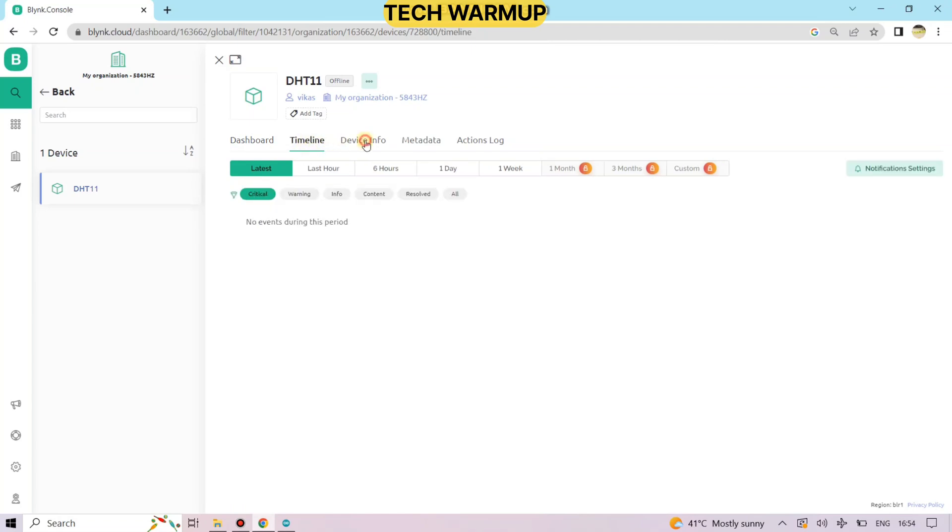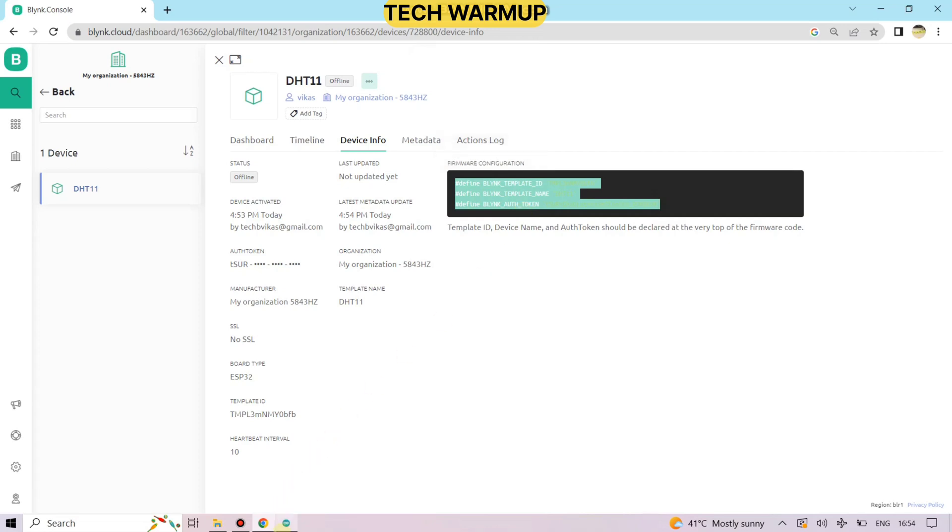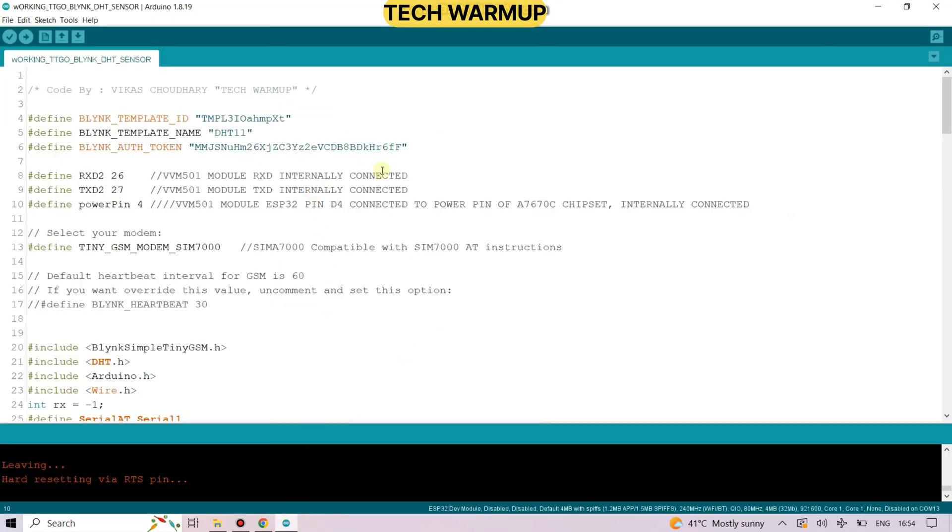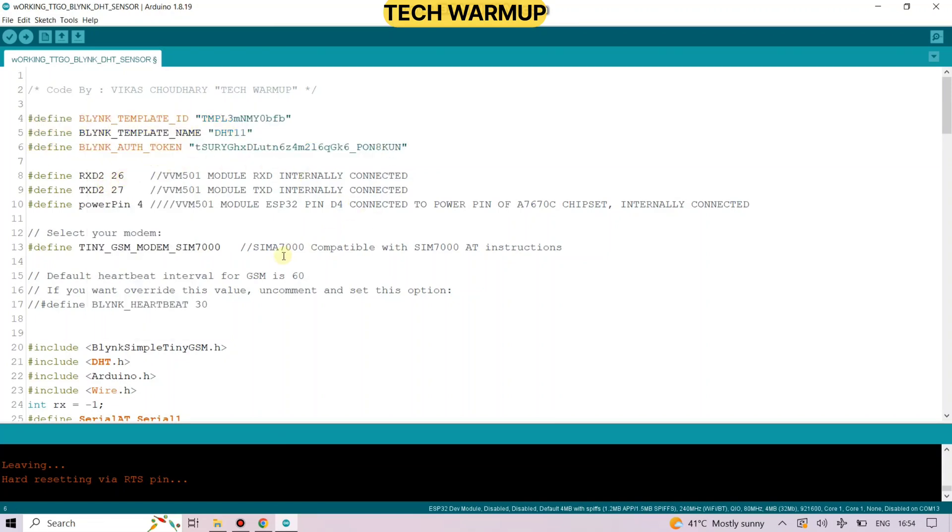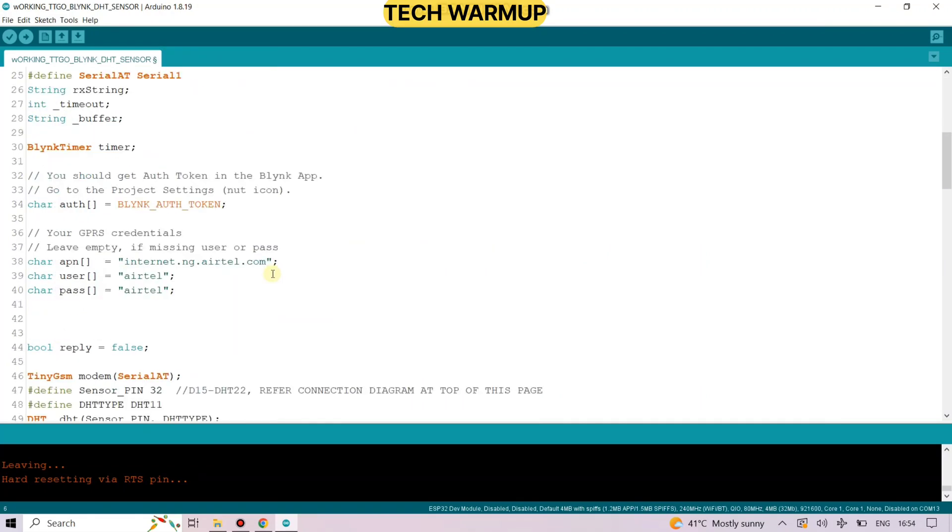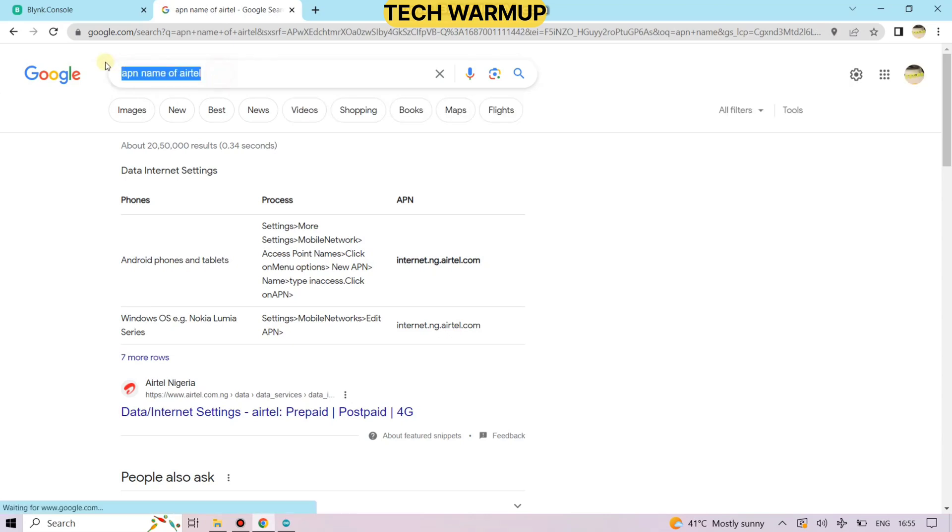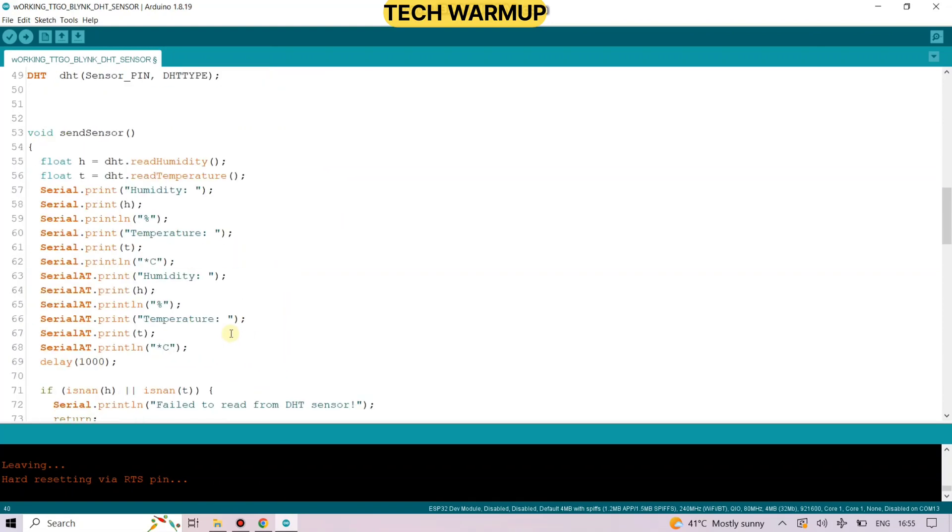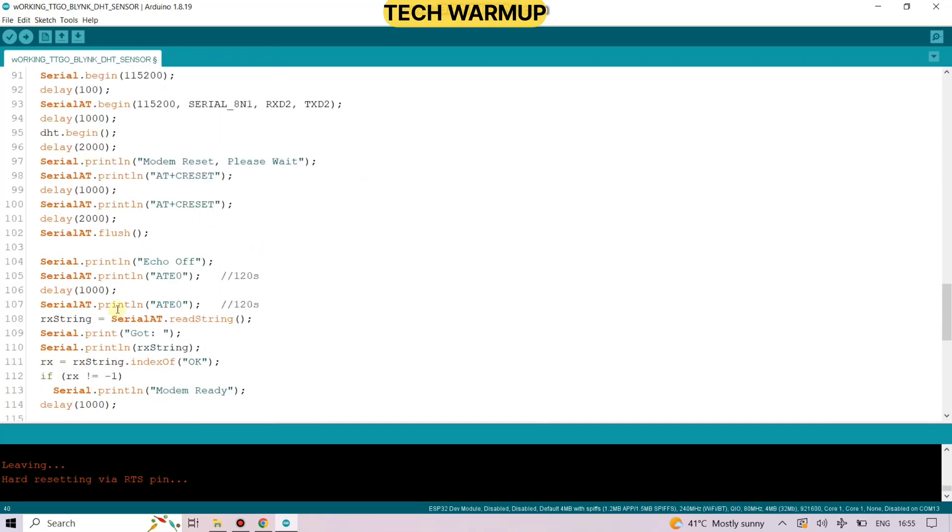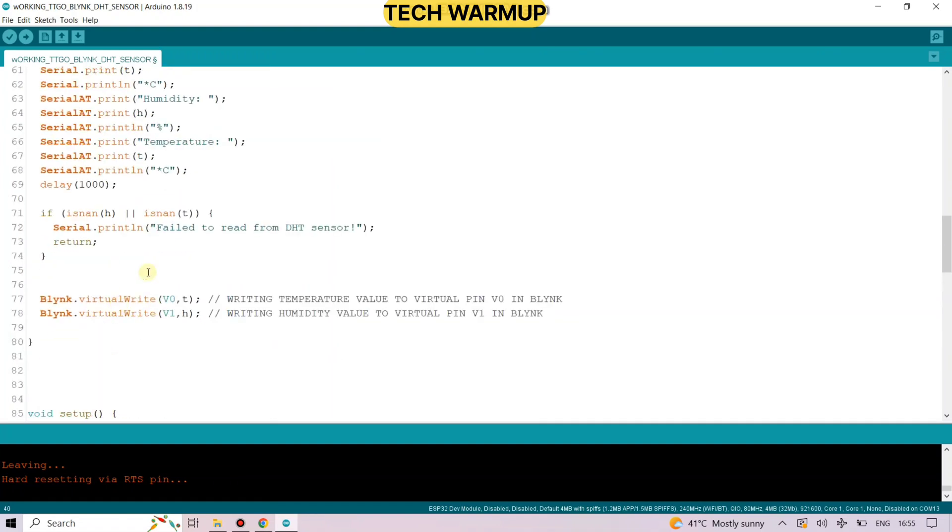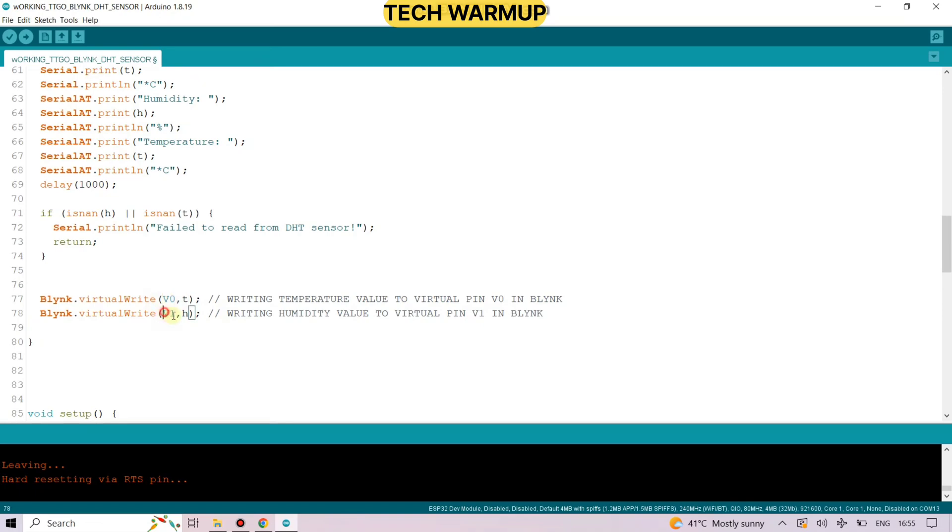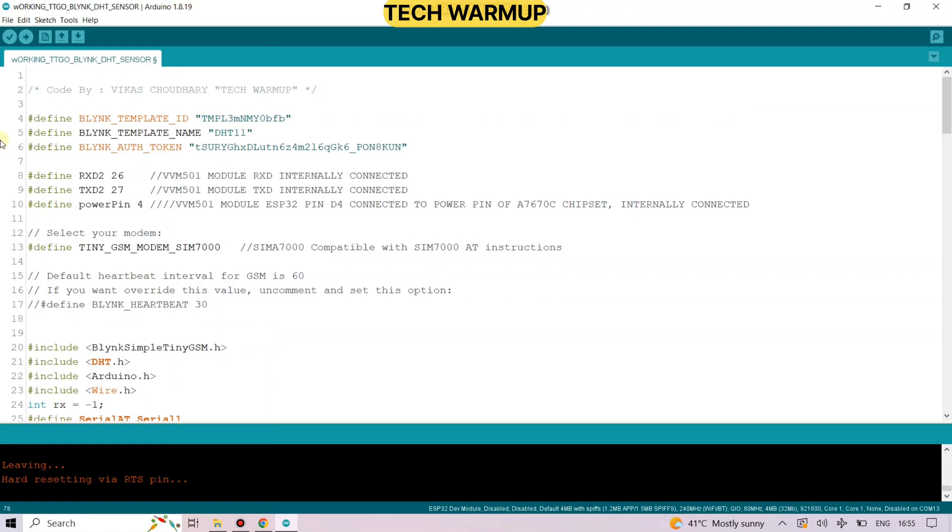Go to the device info and copy this credential. We have to paste it to our code. Just copy it and open the Arduino programming and paste the credential for your board. Now as per your SIM card operator, you have to set the GPRS credentials and find the APN name of your SIM card. In my case I am using Airtel, so I have found the APN name and just copy and paste it here. The user and password will be the same as the operator name. Another thing which we have to define is this code, that is virtual pin, as per the Blink IoT platform. So in my case it is V0 and V1. And we are all set to go.